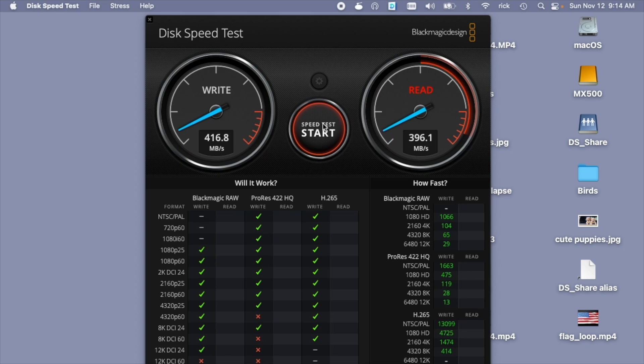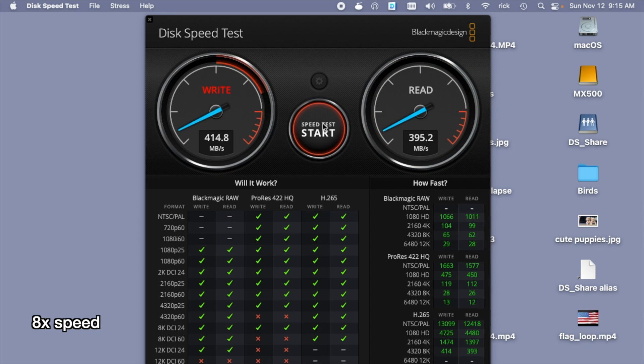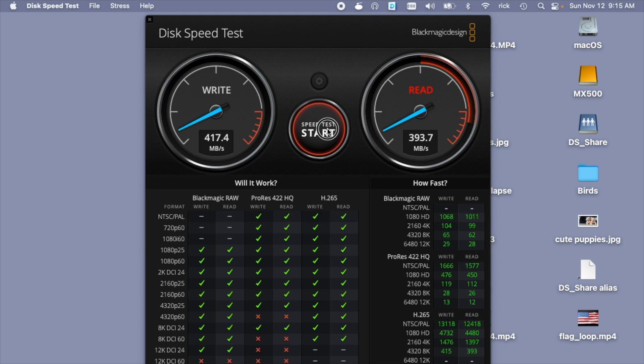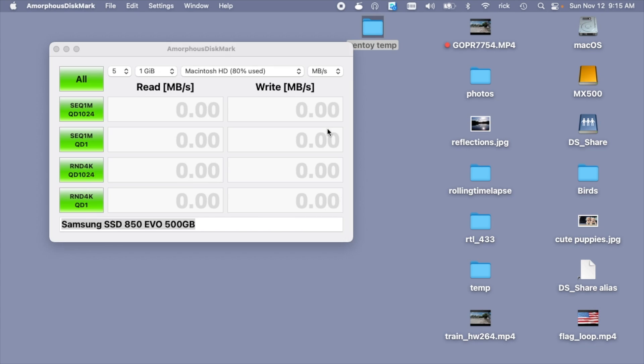So here we got 416 megabytes per second write. And we're getting just under 400 megabytes per second read. So it's not the fastest drive I've ever tested, but it's pretty good performance. So I'll stop this test.